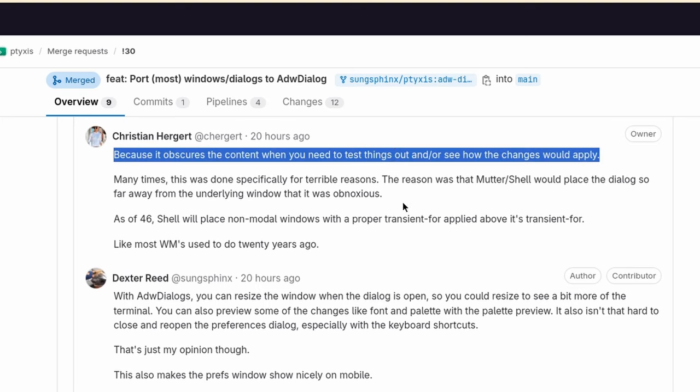Because it obscures the content when you need to test things out and or see how the changes would apply. That thing I showed you already when you change themes, for example.